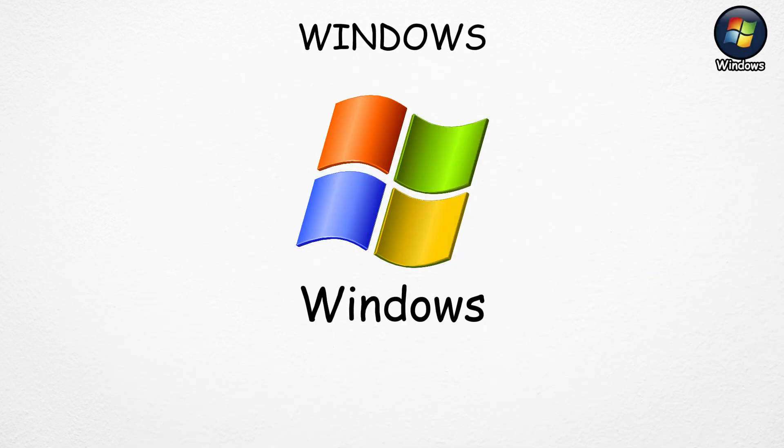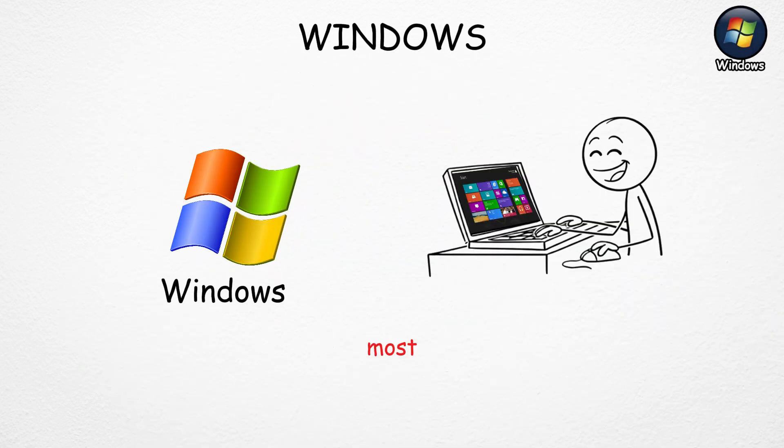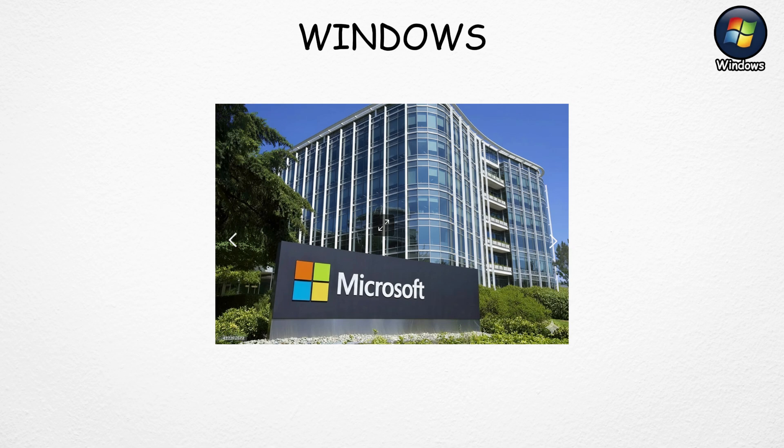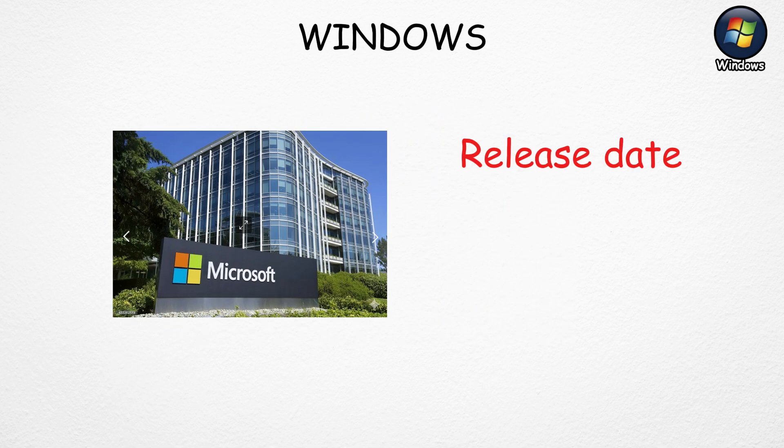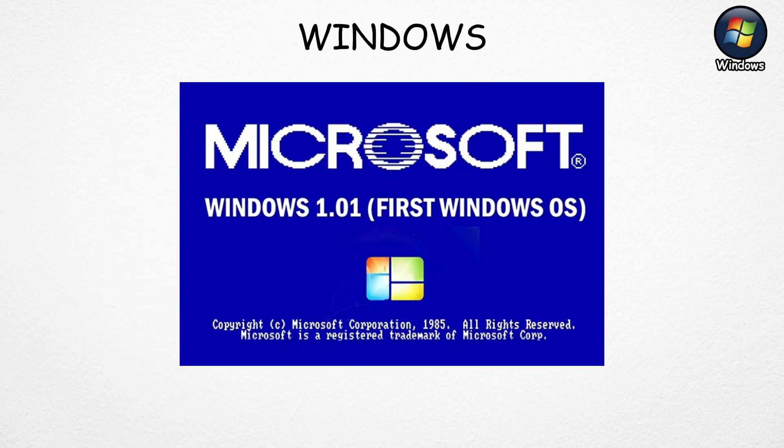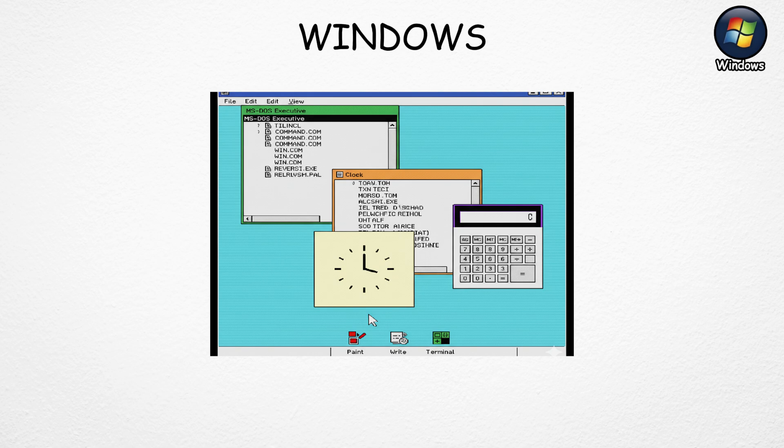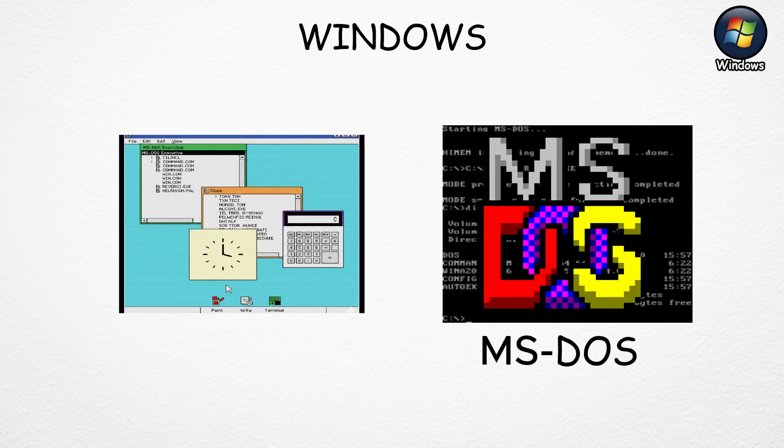Windows is the most used operating system in the world, made by Microsoft. It first came out in 1985 as Windows 1.0, which was just a simple menu system running on top of MS-DOS.